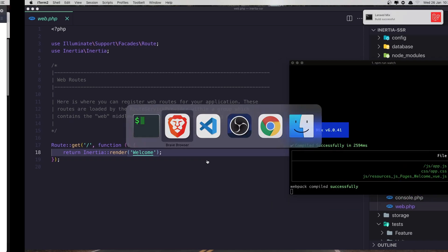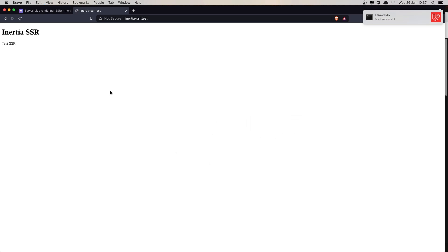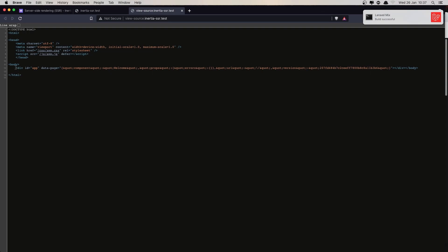I'm going to refresh again and view page source. Right now we have in the div, we have only the div with ID app and we close this div. We don't have server-side rendering here.